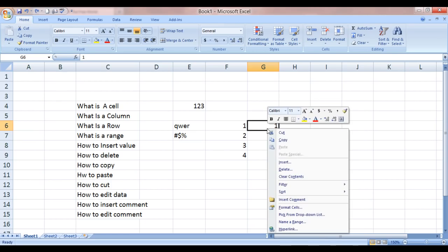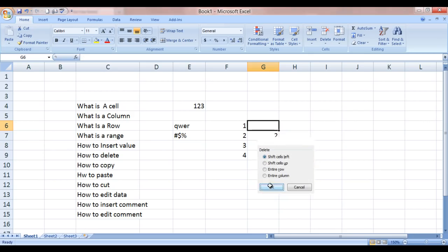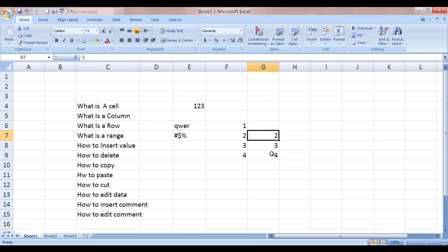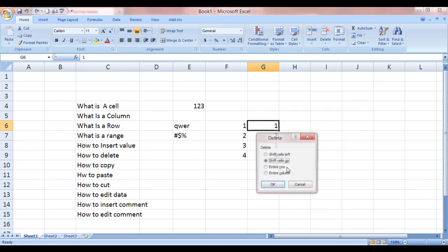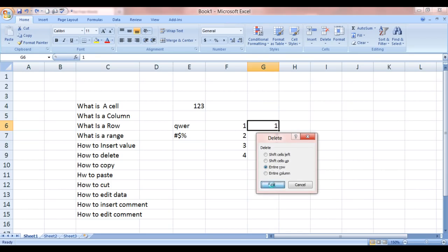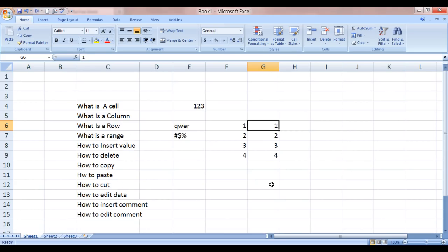And what else does delete do? Delete. Shift cells left. It will delete it and do it like this. I'll bring it back. Delete. And entire row. So this complete row number 6 would get deleted. Click OK. And it's gone. To bring it back, I'll simply press CTRL Z. Abracadabra and here it is.